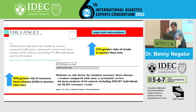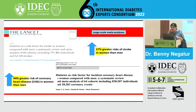A meta-analysis of 64 cohorts including more than 700,000 individuals and 12,539 strokes found a 20% increased risk of stroke in women compared to men. The same analysis also showed a 44% greater risk of coronary heart disease in women compared to men.